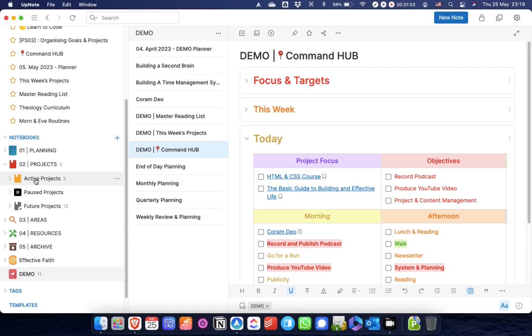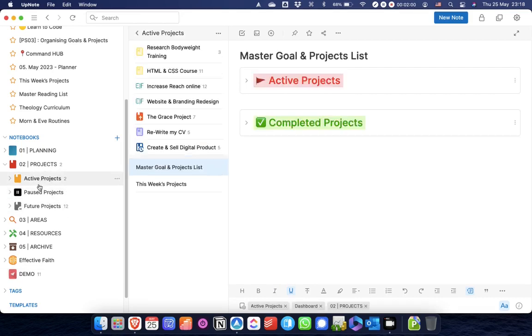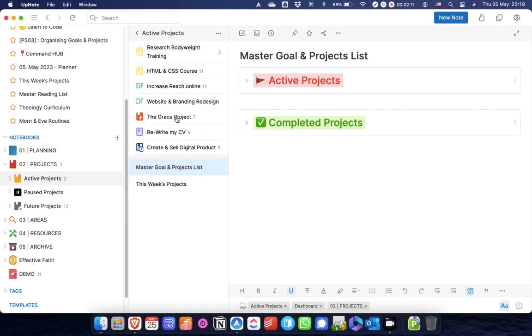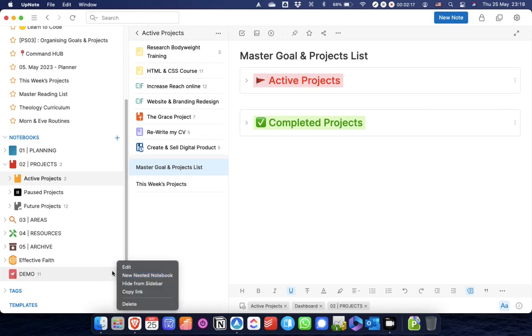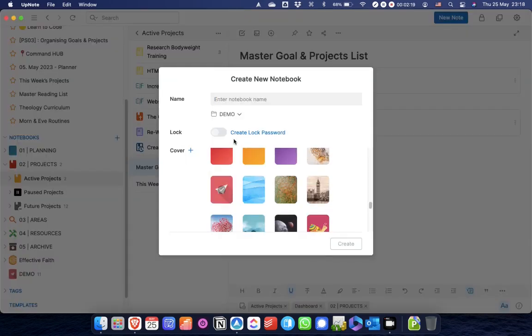The way I do that is every project that goes in either active projects, paused projects, or future projects will get its own notebook which is a sub-notebook of the master notebook. I'll just show you how I do that. I'm going to create a new nested notebook within my demo notebook and I'm just going to call it new project.